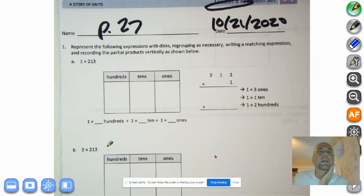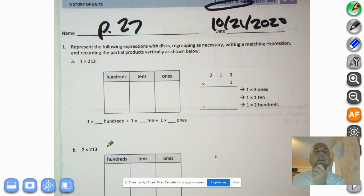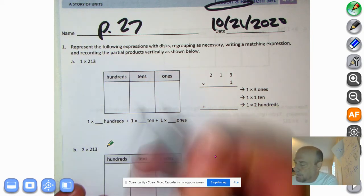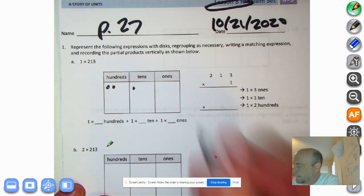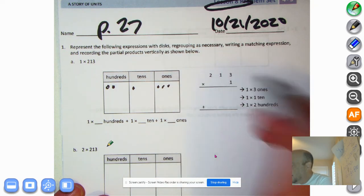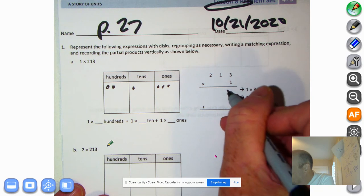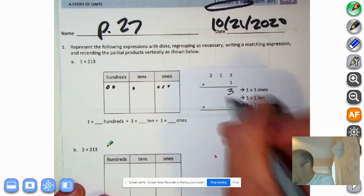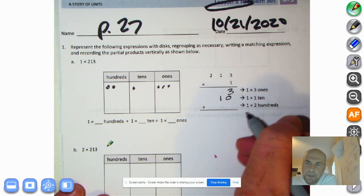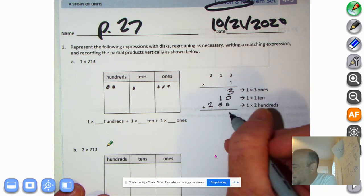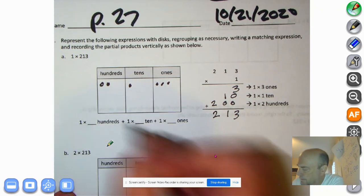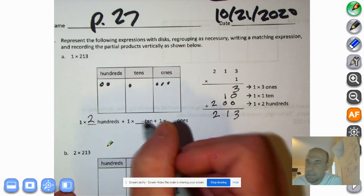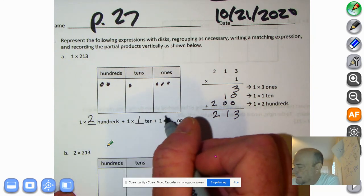Our first problem is: represent the following expressions with disks. Regrouping is necessary. Write a matching expression and record the partial products vertically as shown below. So we have 1 times 213. We have two hundredths, one ten, and three ones. So we could say 1 times 3 is 3. Over here, 1 times 1 ten is 10. And then 1 times 2 hundredths is 2 hundredths. It does indeed equal 213.